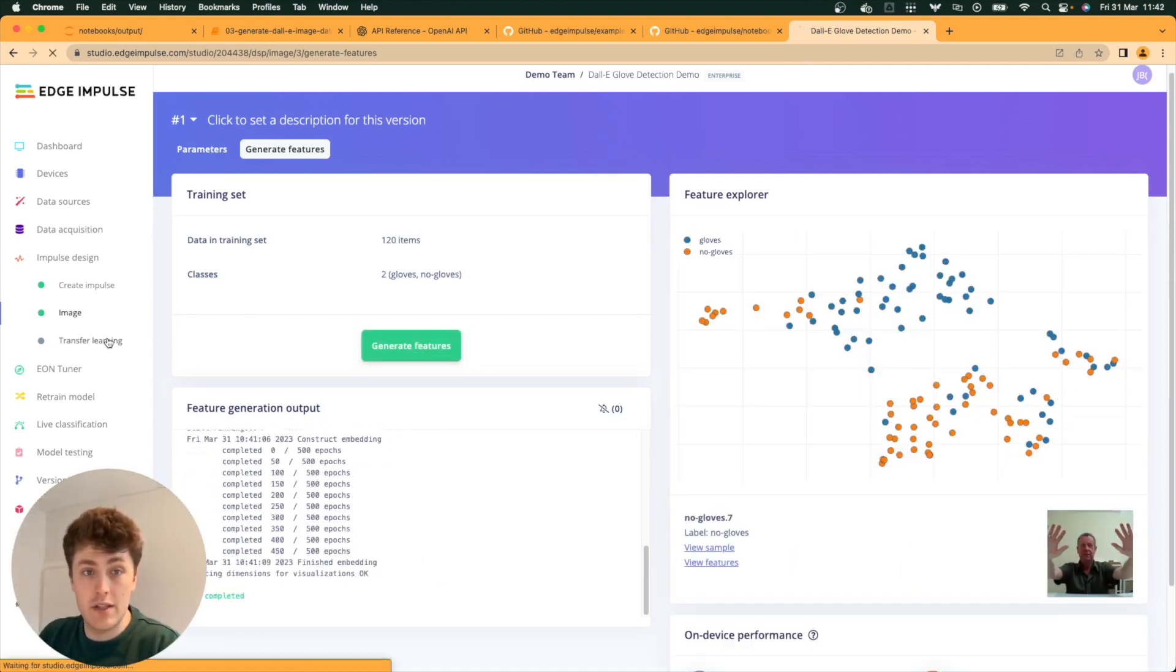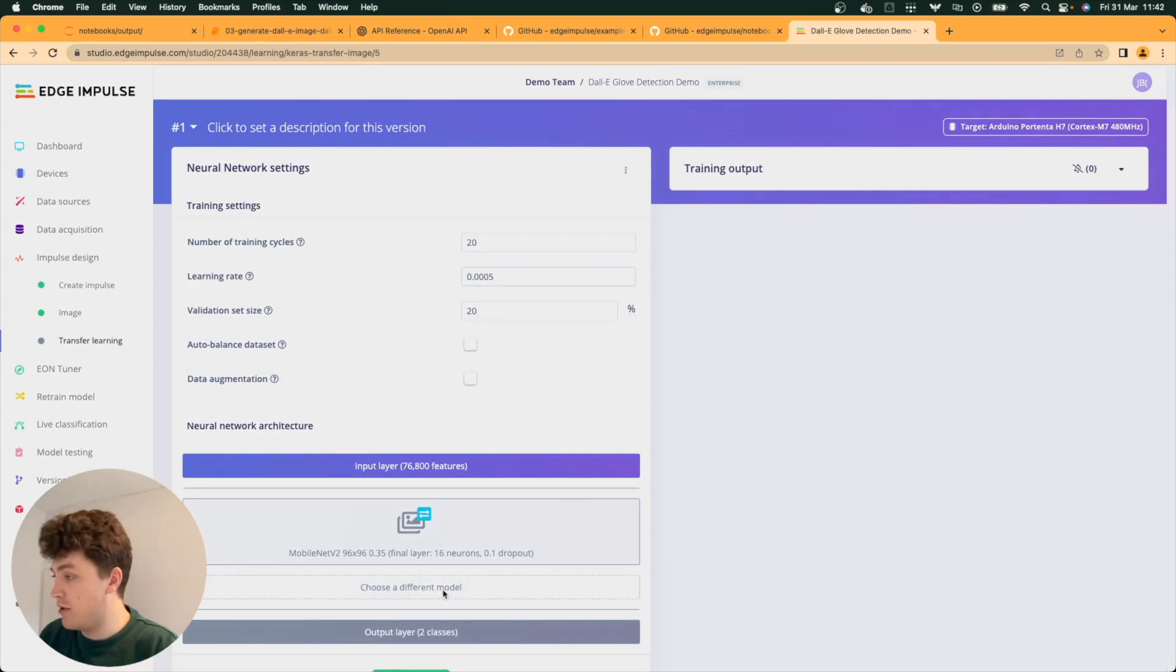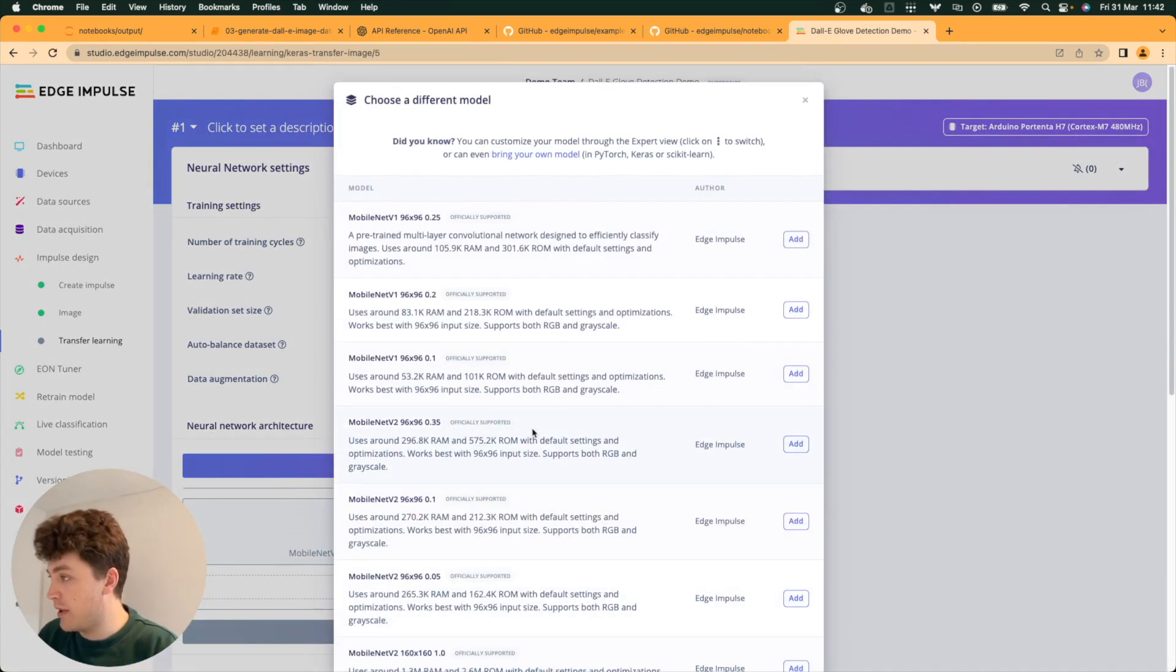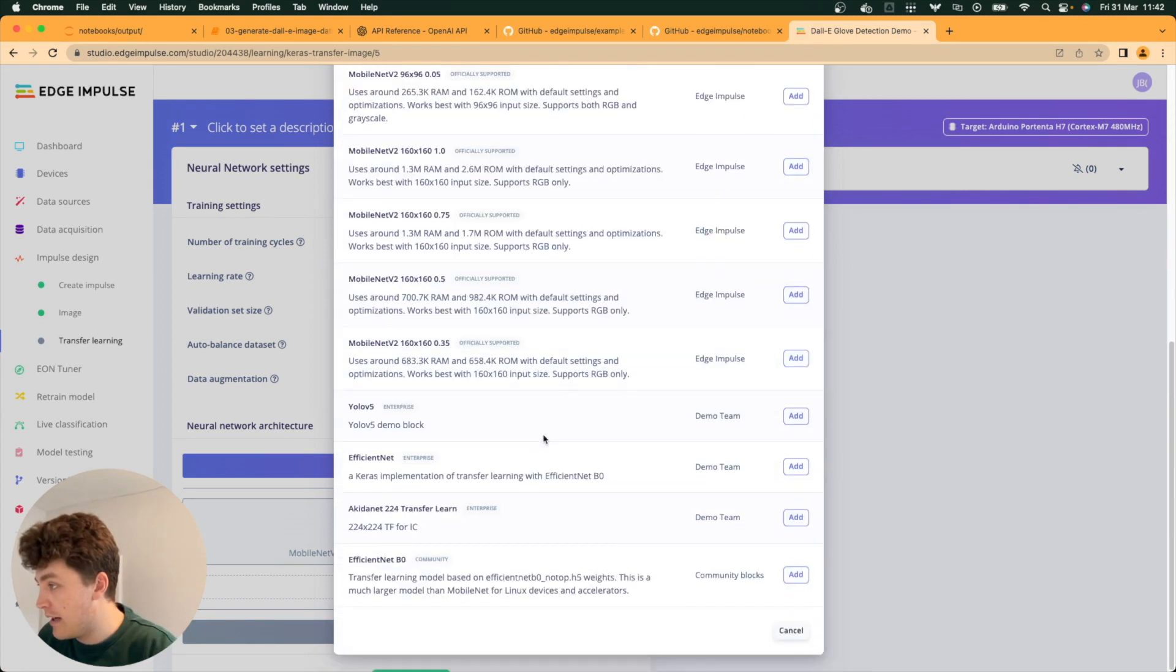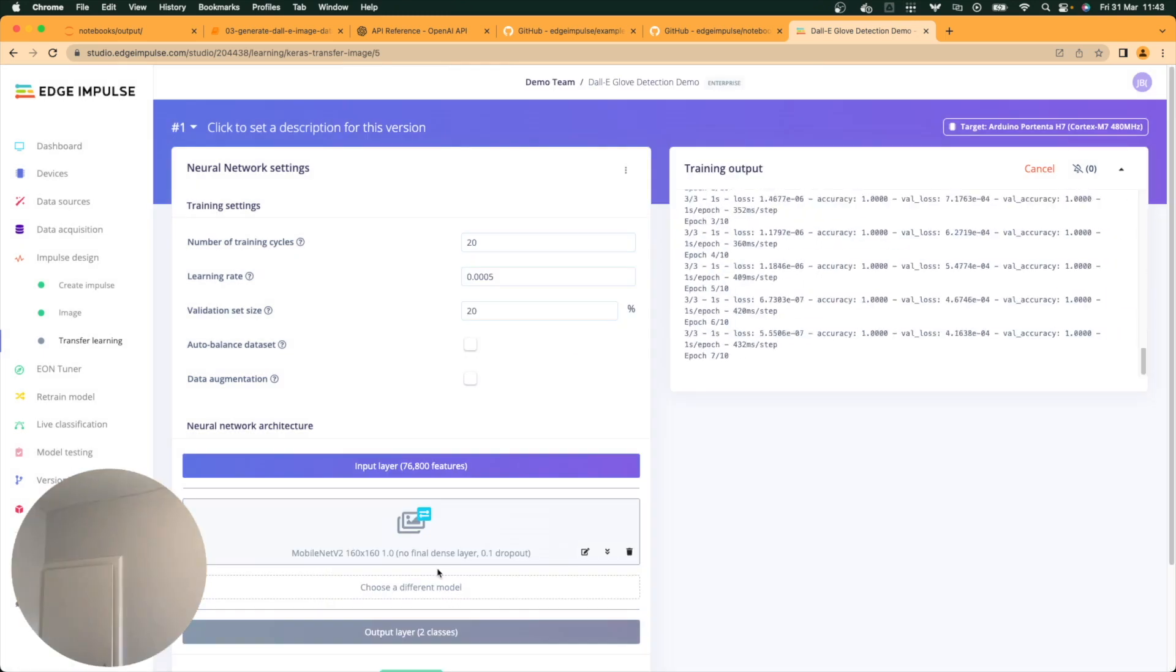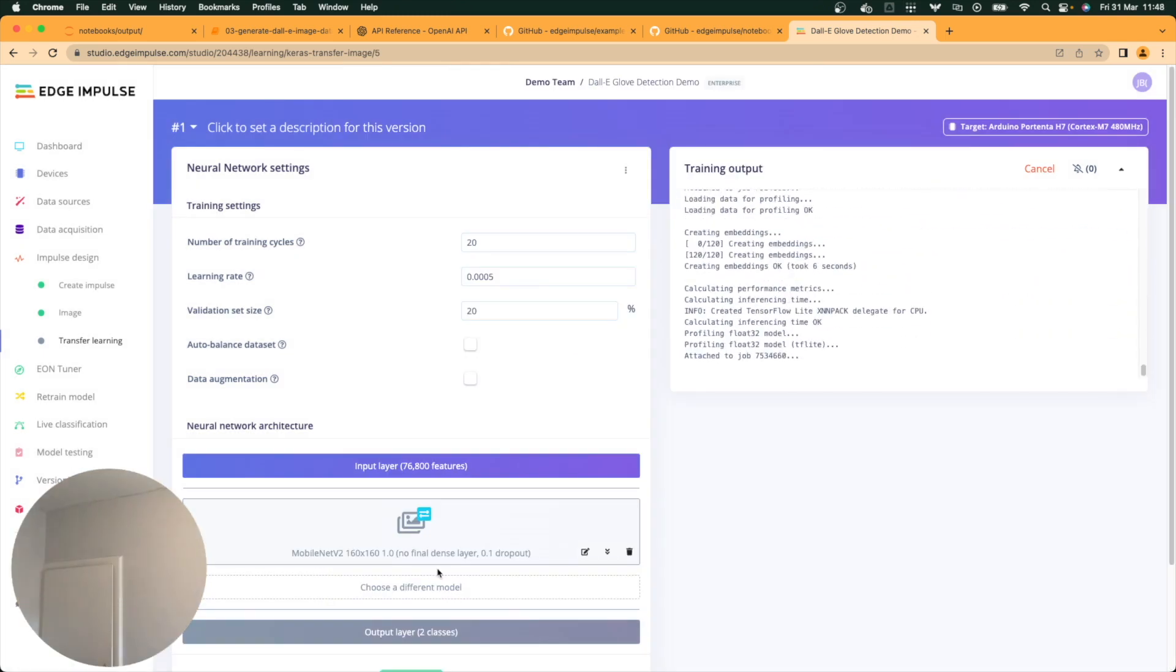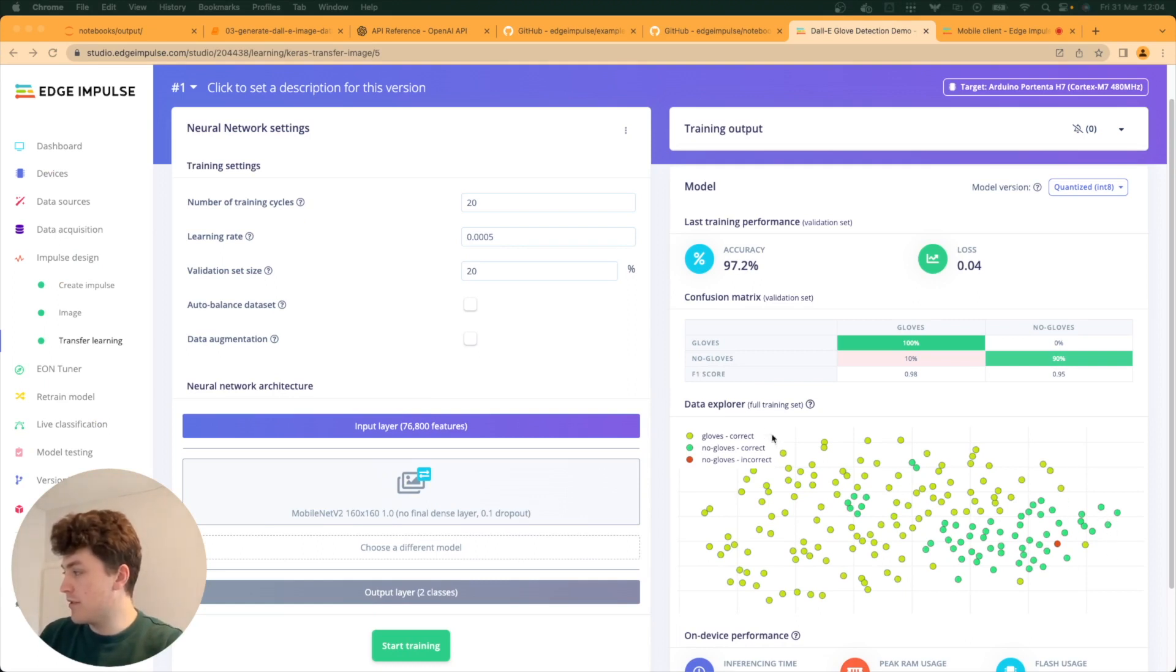Generated our features. Now we can use the transfer learning model. We're going to choose a different model. We're going to choose MobileNet. 160 by 160. We'll use 1.0. The model's trained now. We've got fairly good separation between gloves and no gloves.